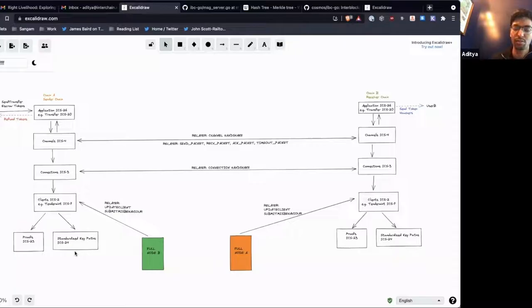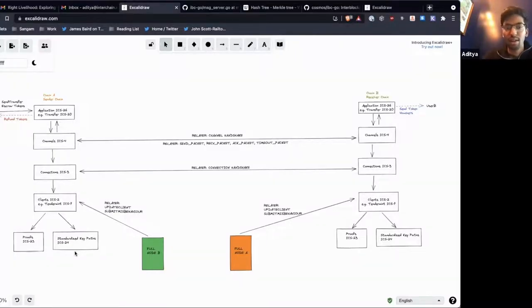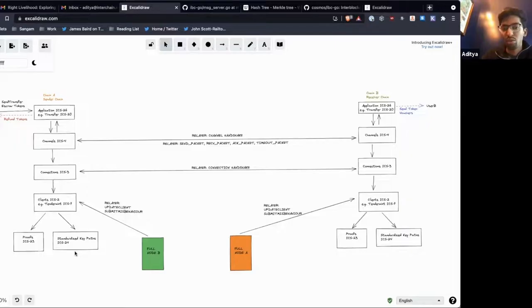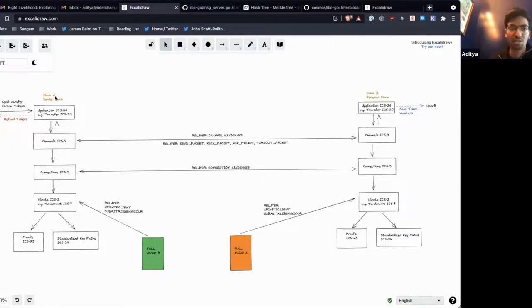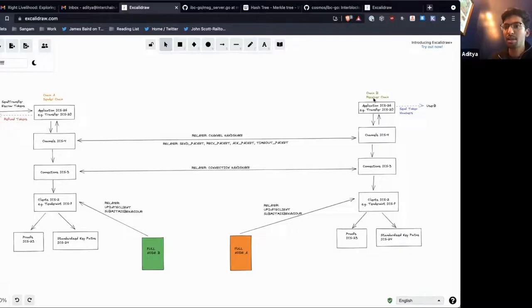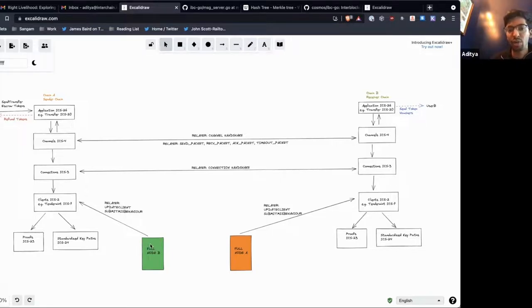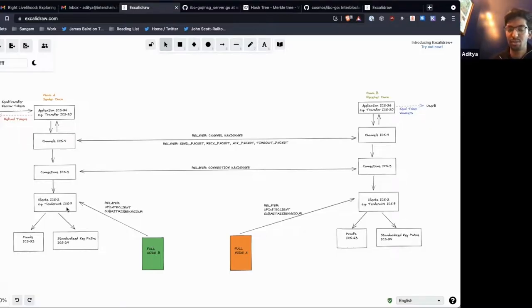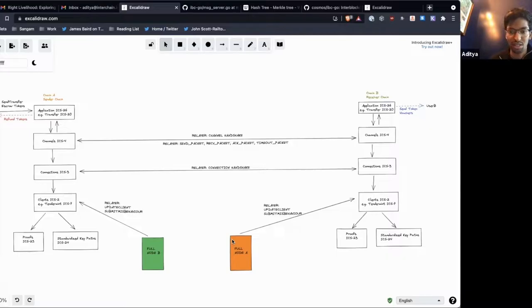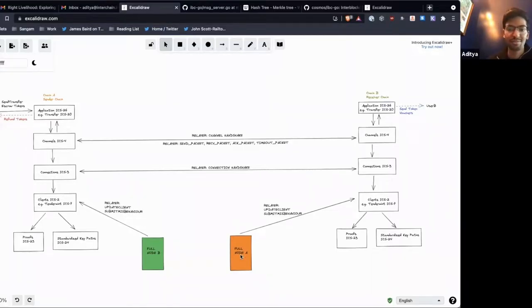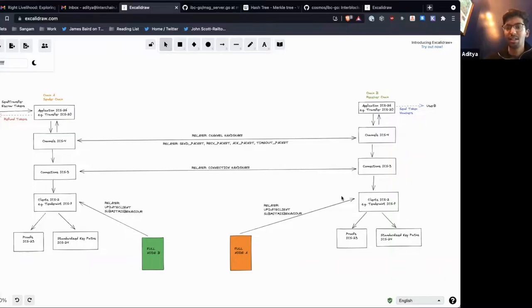The way these clients work is that an off-chain relayer will have access to the full nodes of each chain. So if this is chain A in orange, chain B in green, we submit updates to chain A's client by reading the headers of full node B and submitting them to the client we have on chain A, and vice versa for chain B. We read the headers from the full node and submit these headers.